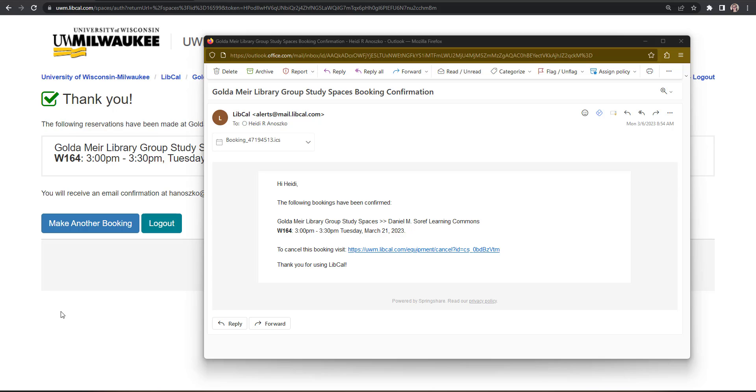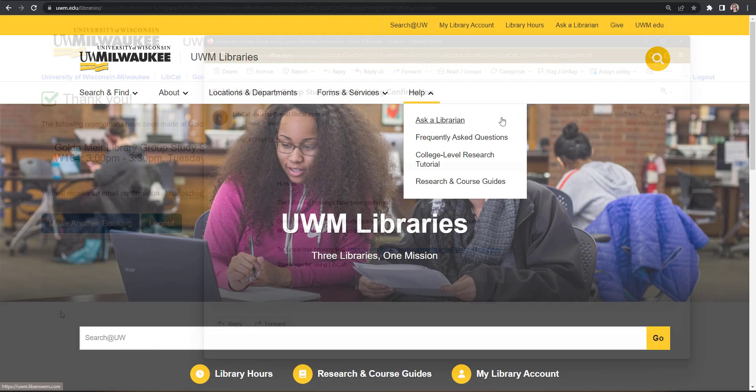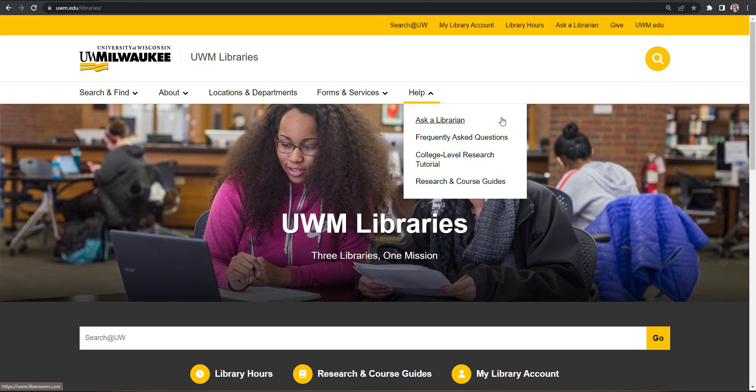You will receive a confirmation email to your UWM account once you've completed this process. If you do not see this email, please check your junk or spam folder. This email will also contain a link to cancel your booking. Use the Ask a Librarian help service if you have questions or concerns.